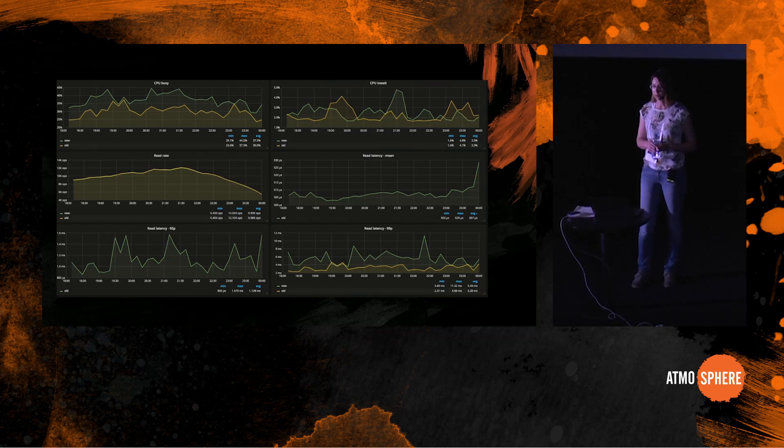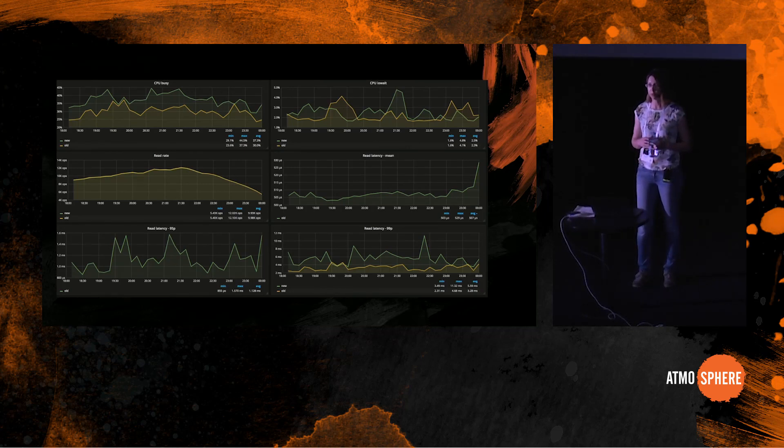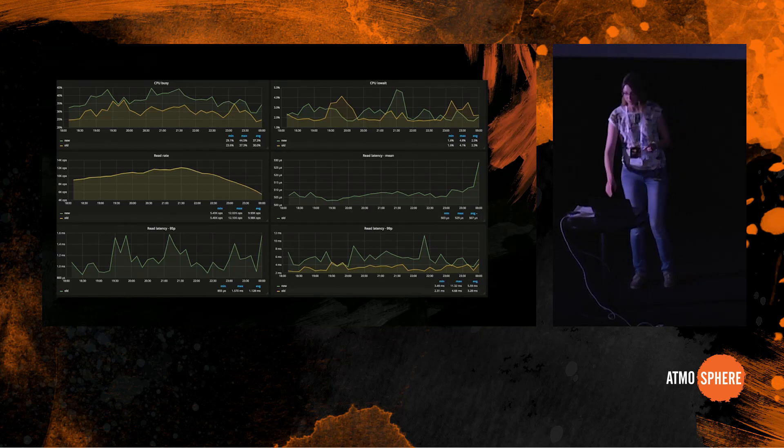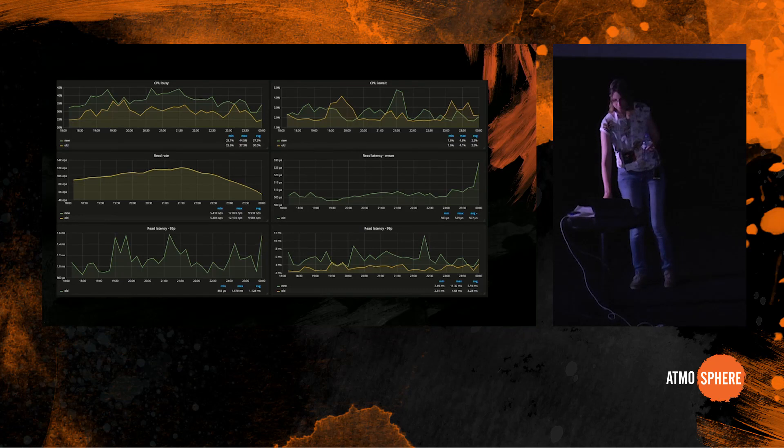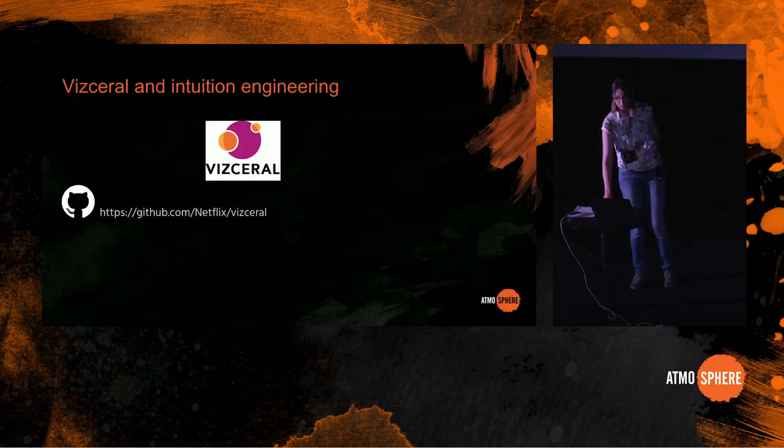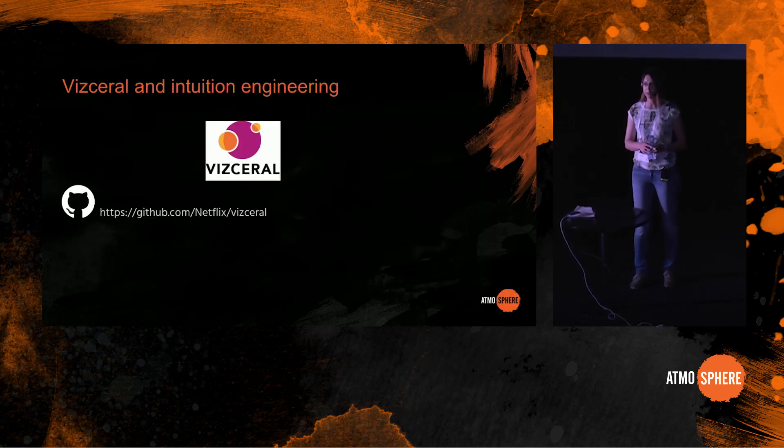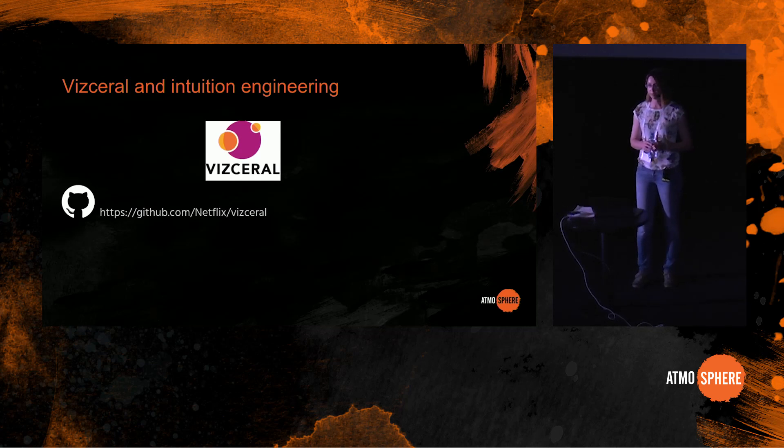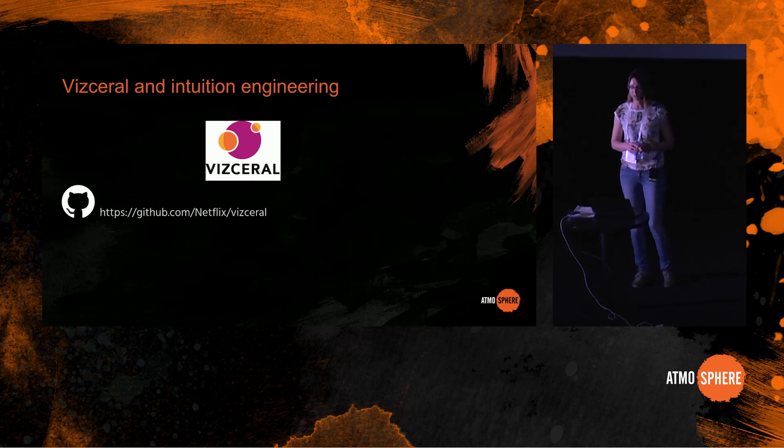But what we need is to know the now, to just be able to take a quick glance and see that something would be going wrong. And we are not the only ones who are facing this need. The whole approach of getting a gut feeling about holistic state of the system was popularized by Netflix, who called it intuition engineering.